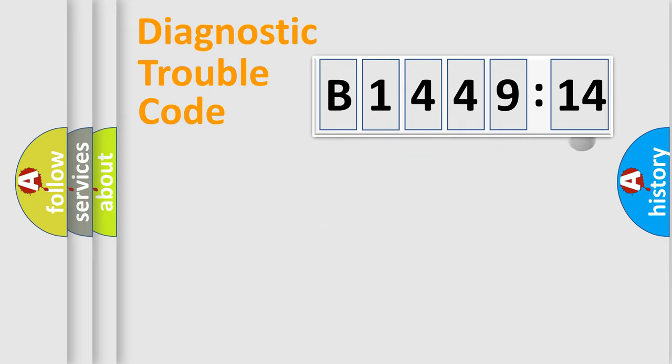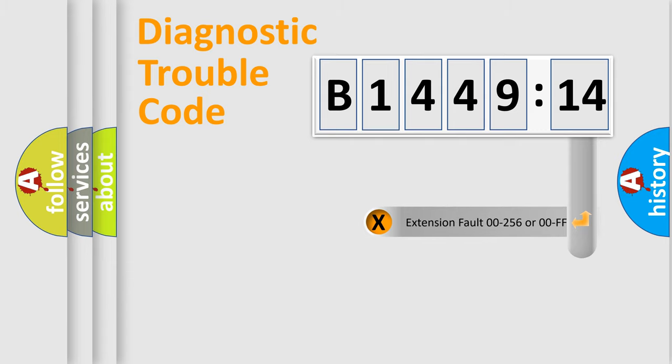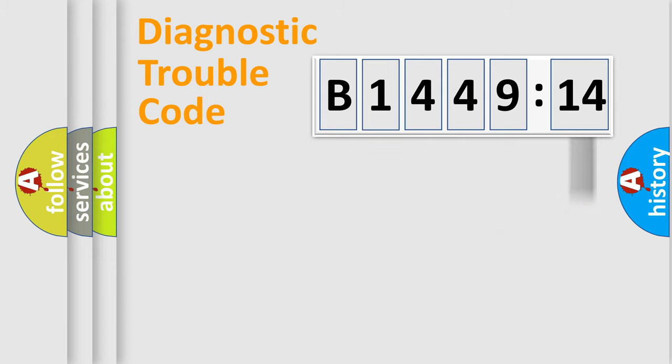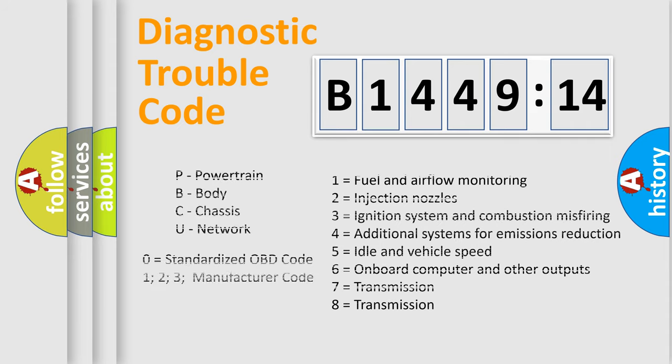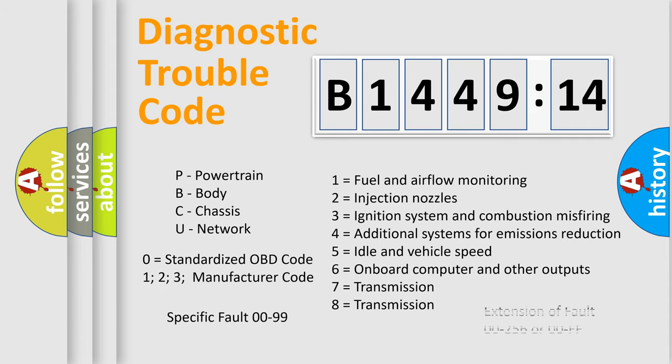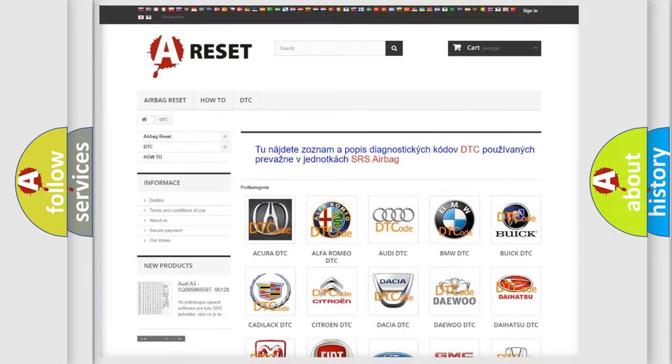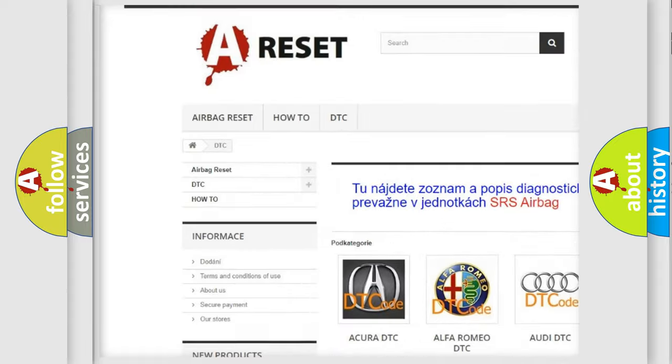Only the last two characters define the specific fault of the group. The add-on to the error code serves to specify the status in more detail. For example, a short to the ground. Let's not forget that such a division is valid only if the other character code is expressed by the number zero.